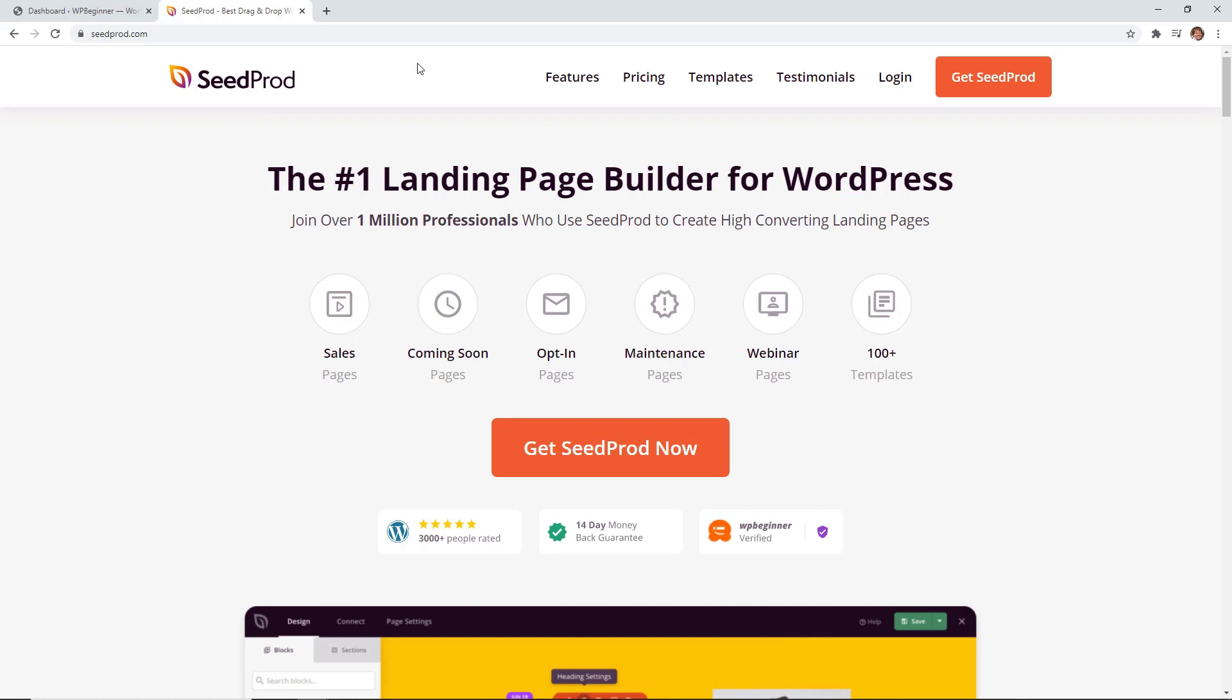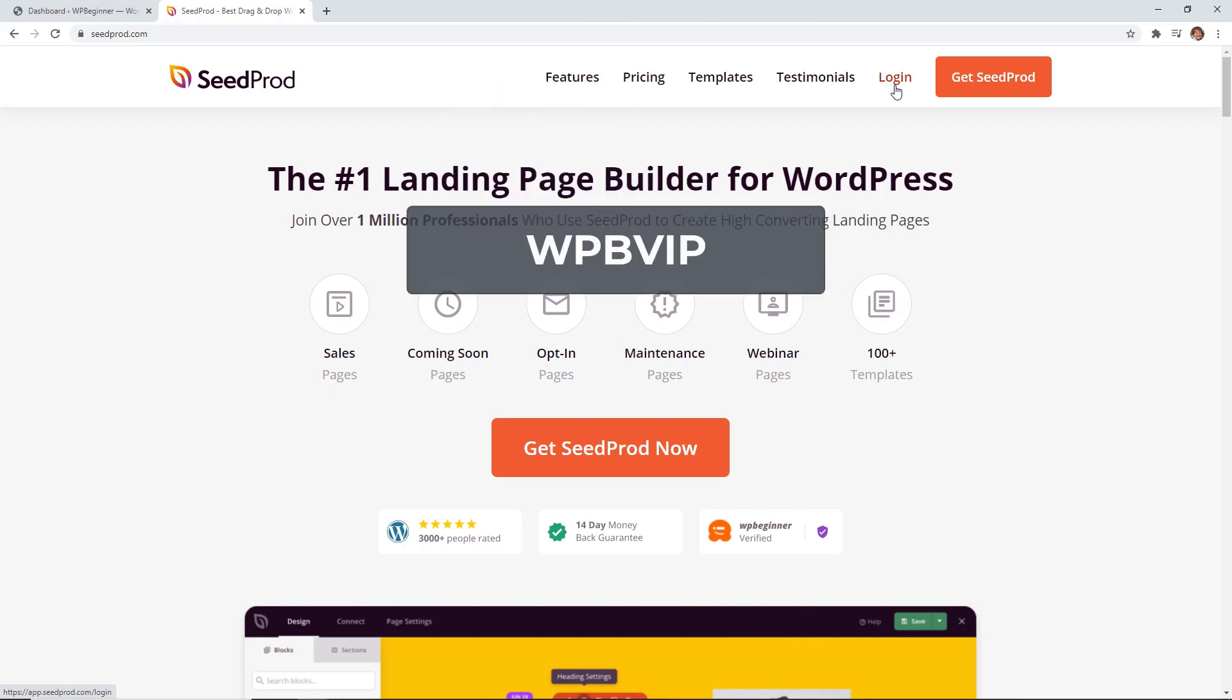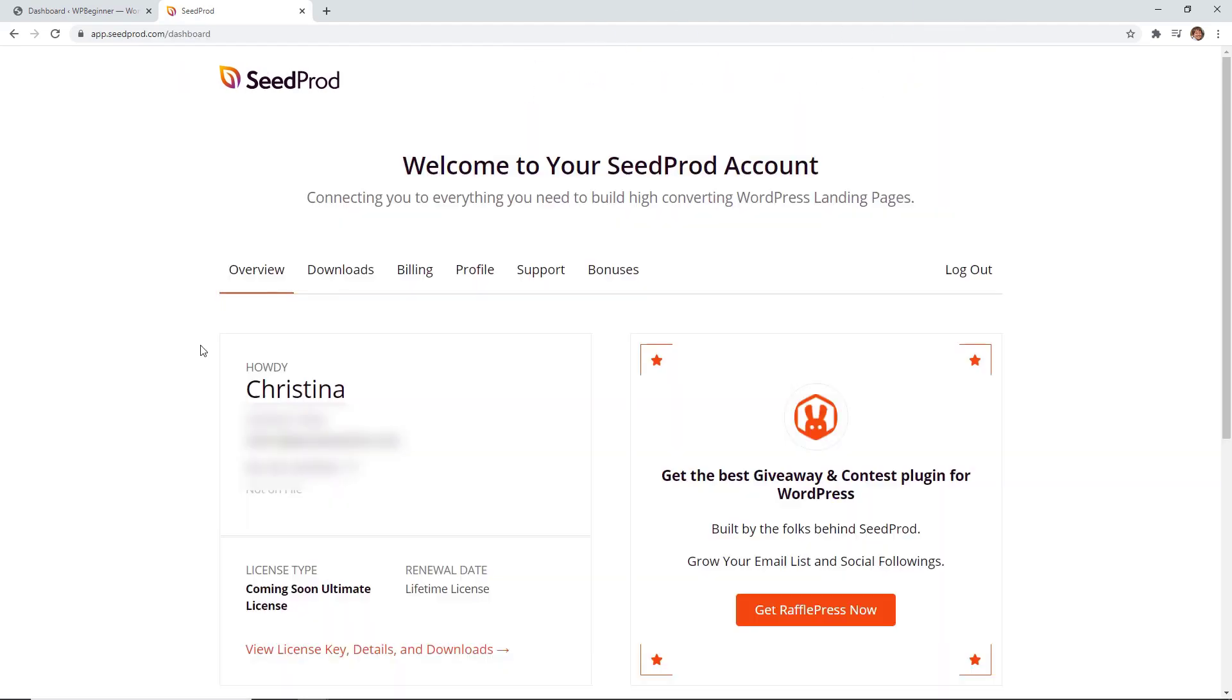You can use the free version in the WordPress repository, but to show you exactly how the plugin works I'm going to use a pro version and you can get started at seedprod.com. If you want you can use our promo code WPBVIP and you'll get the best discount on SeedProd if you use that.